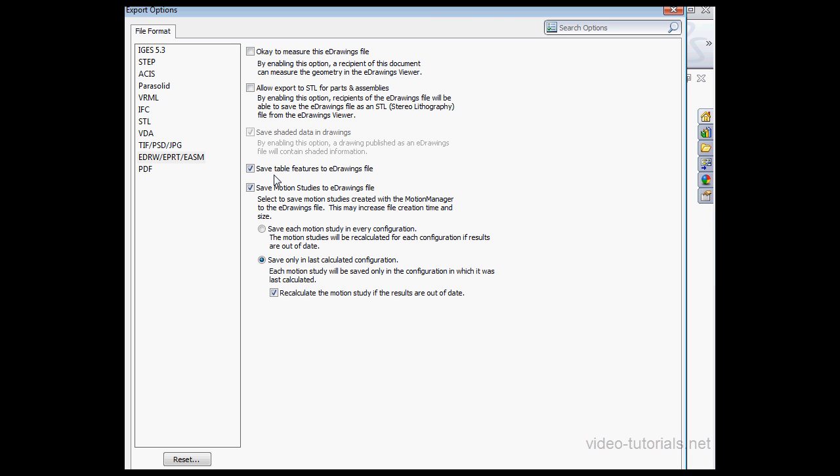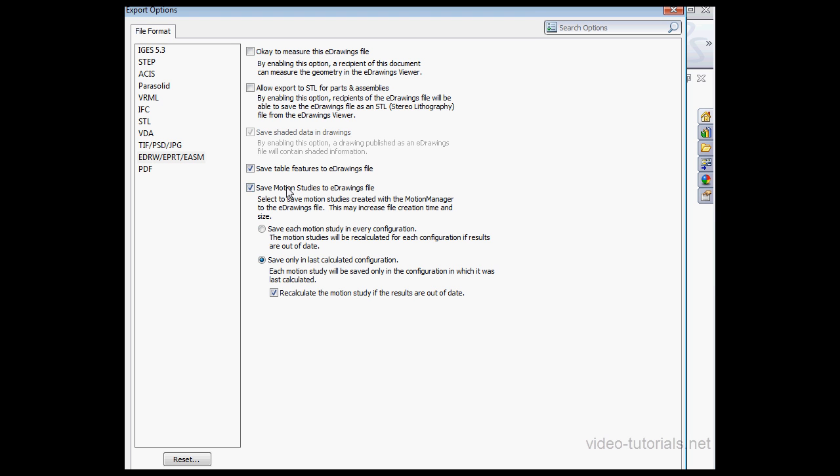Check here to save table features to the eDrawings file. This option has to do with the bill of materials. We've also got the option to save motion studies to the eDrawings file. Let's click OK.